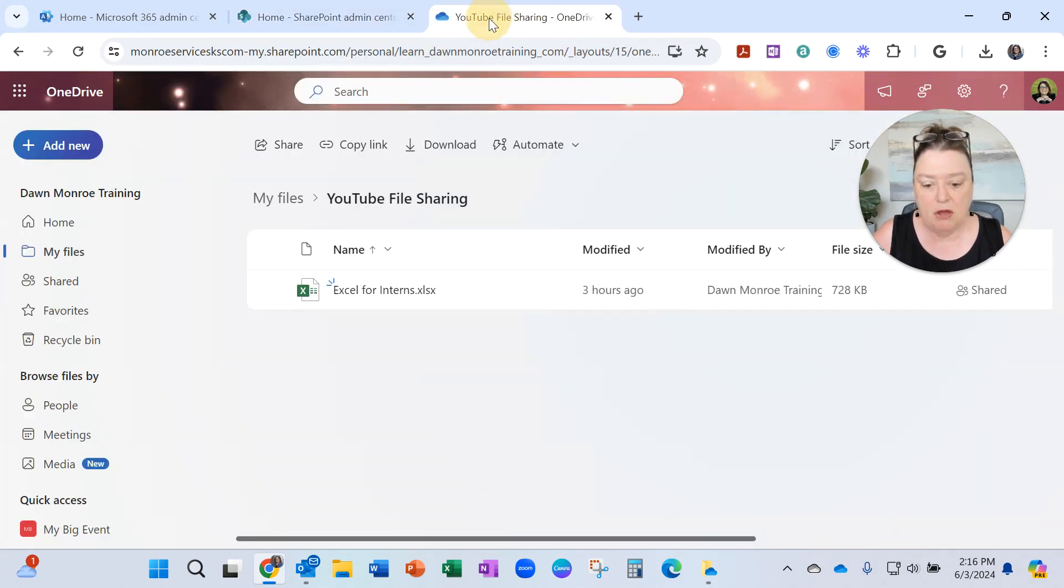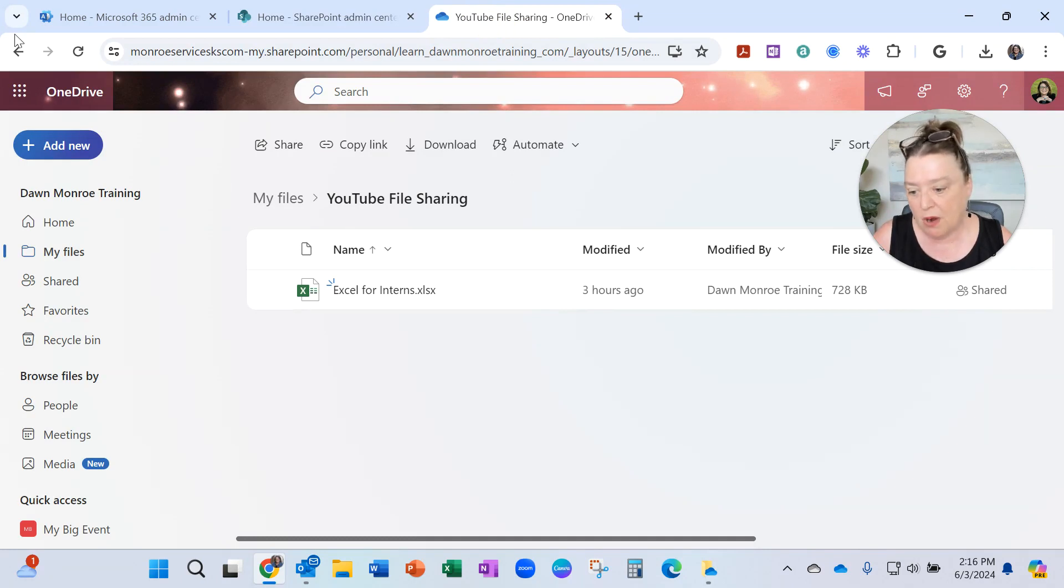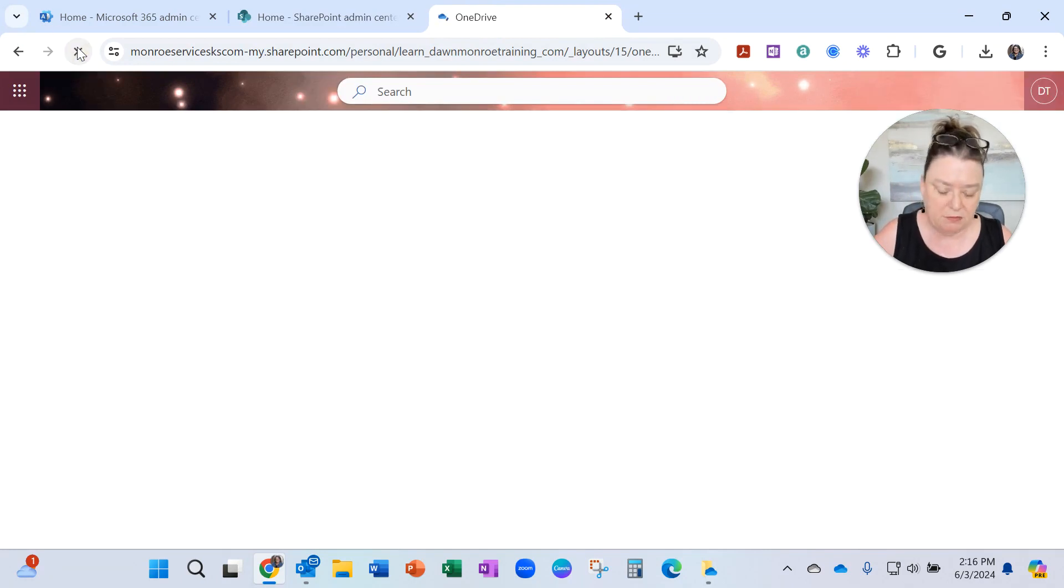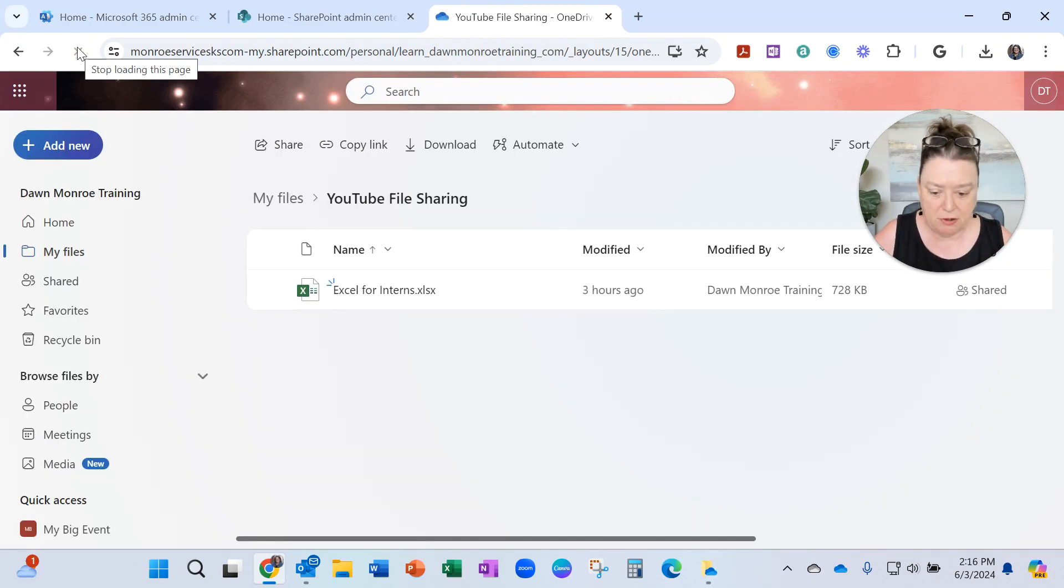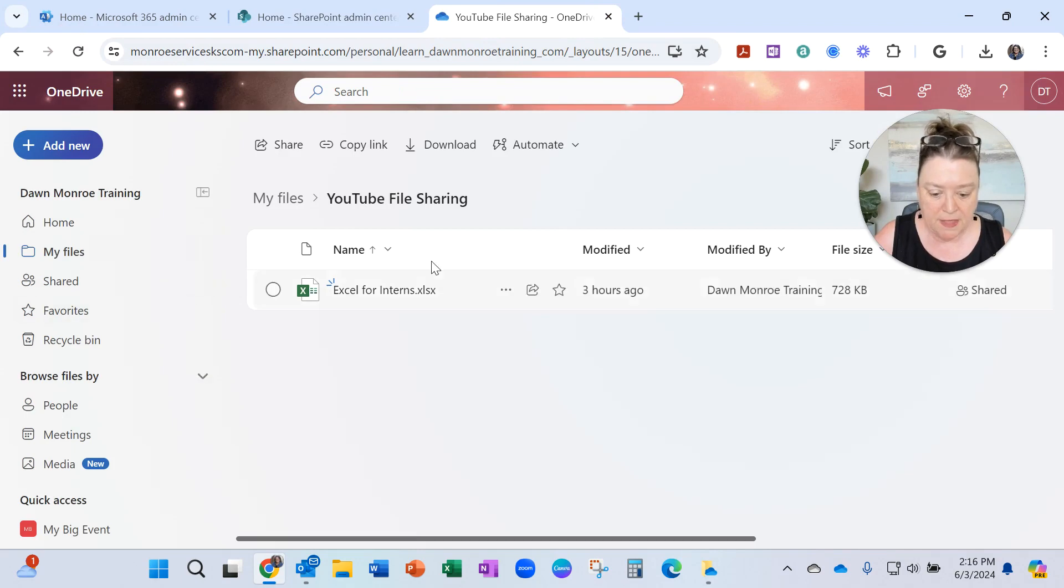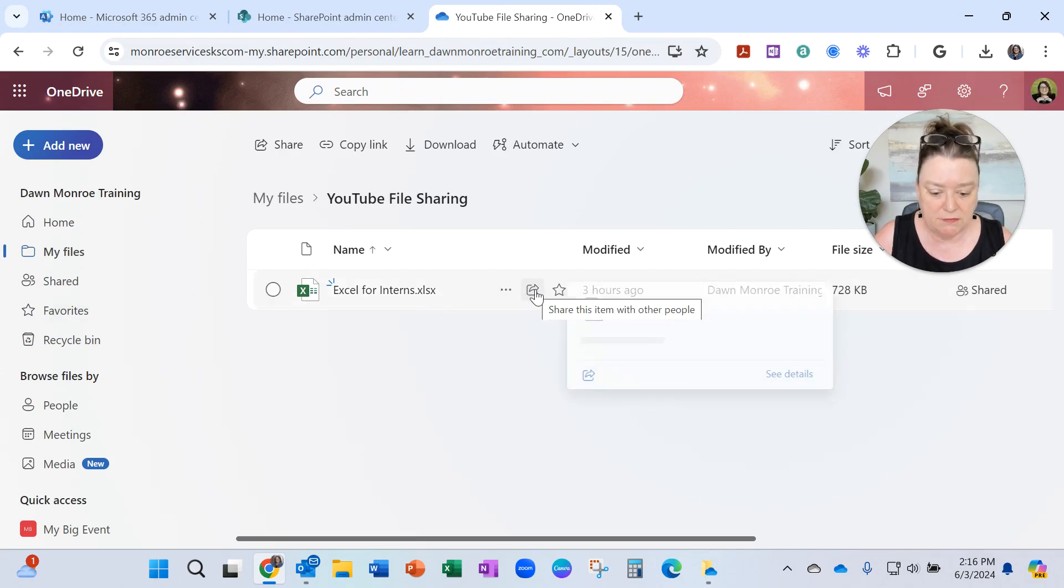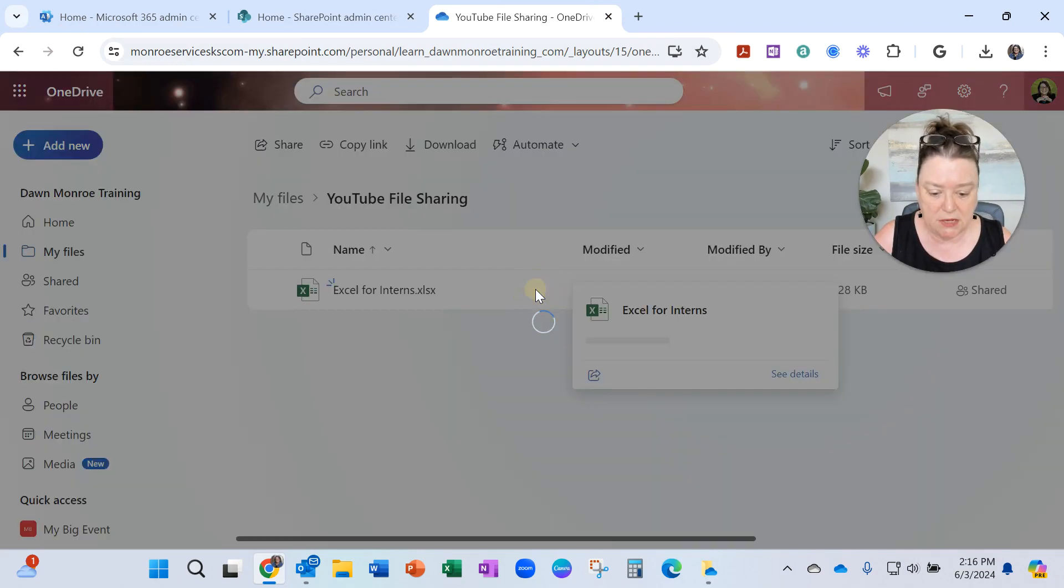Now, let's go over to my OneDrive, and here's the file I was trying to share earlier. Let's try to share again, now that I've changed the settings.